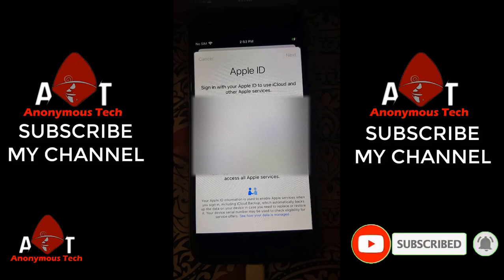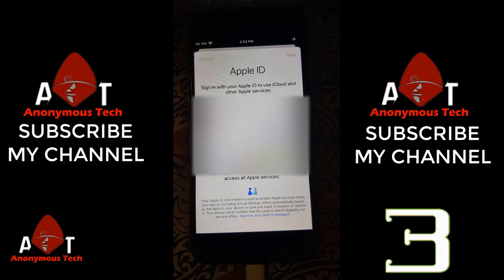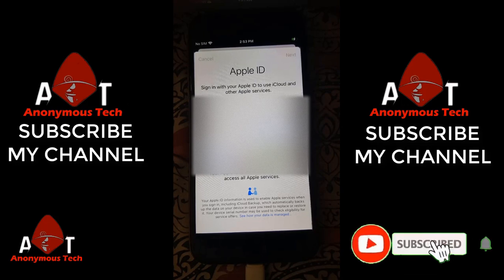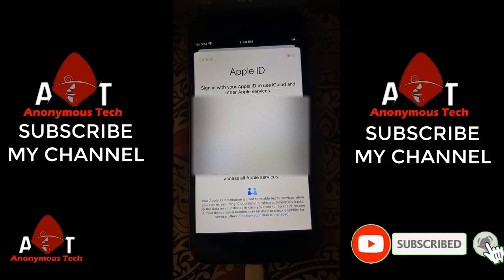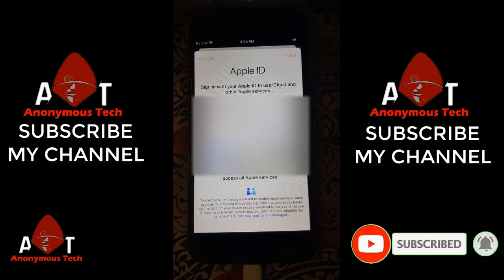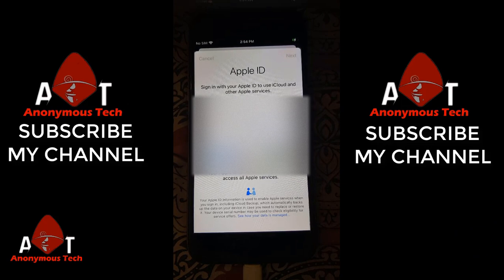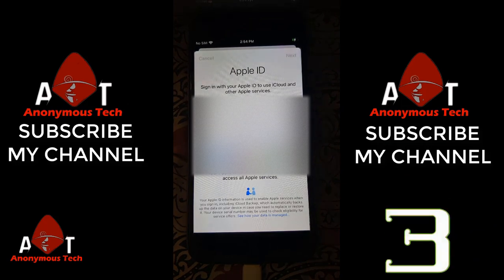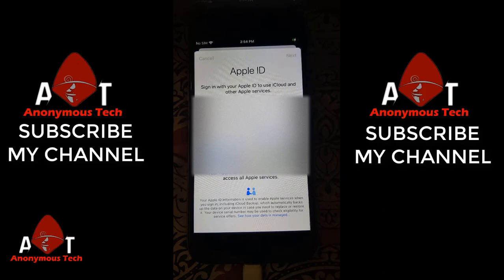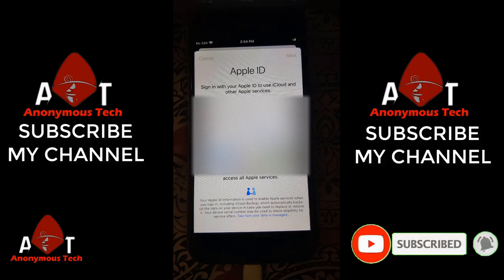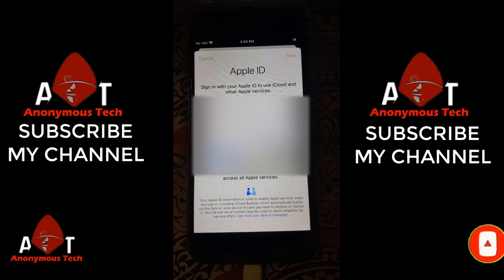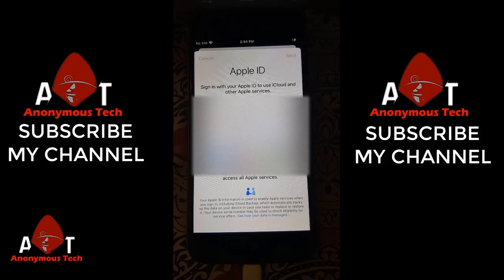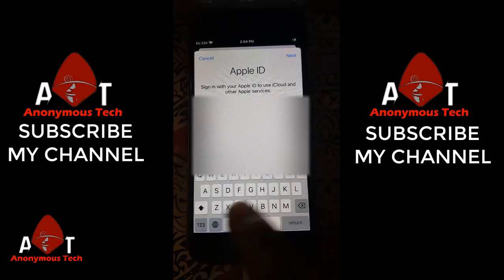Sorry for the slow internet connection, it takes too much time. Then I enter my password.